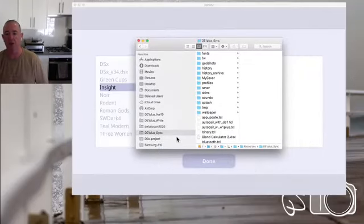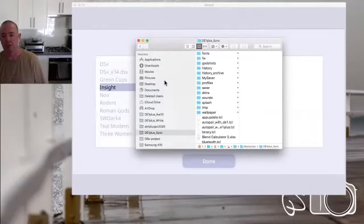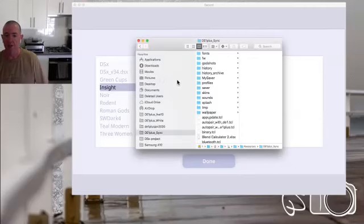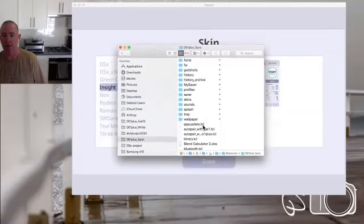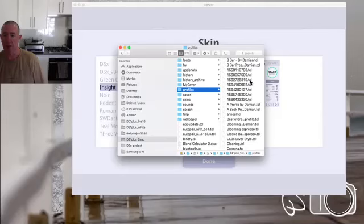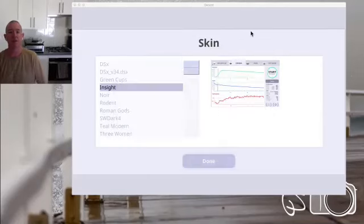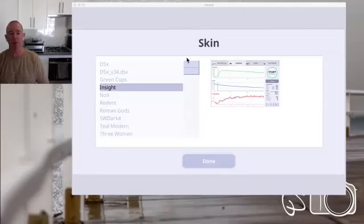The same applies for profiles. If you download a profile from somebody else, you transfer it the same way. You go into your file transfer into the folder — instead of going into skins, you go into profiles and dump it in that folder.